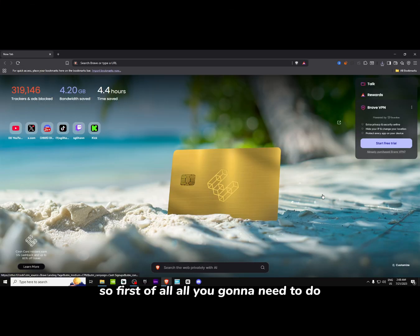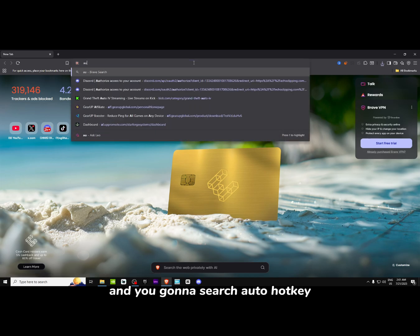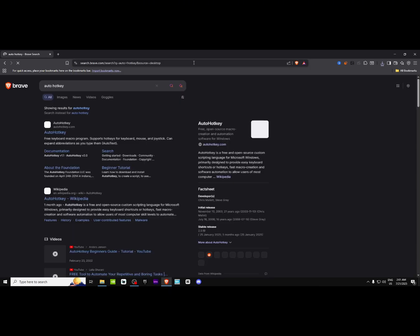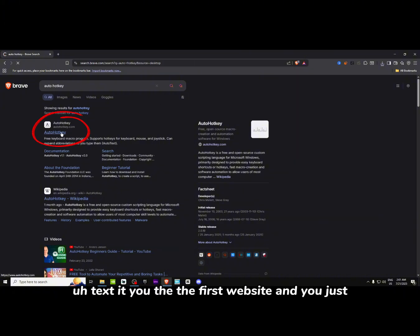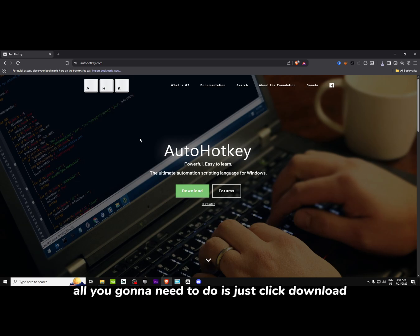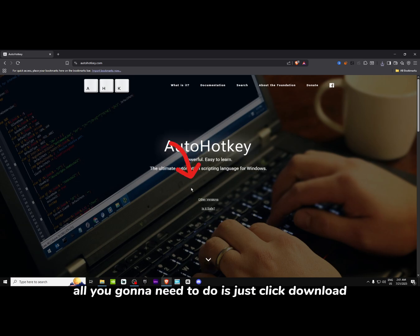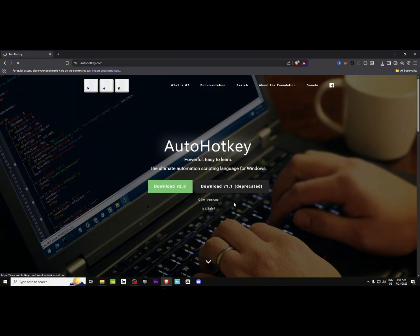First of all, you're going to go to Google Chrome and search AutoHotkey. It's going to be the first website. All you're going to need to do is click download and get version 1.1. Click save.